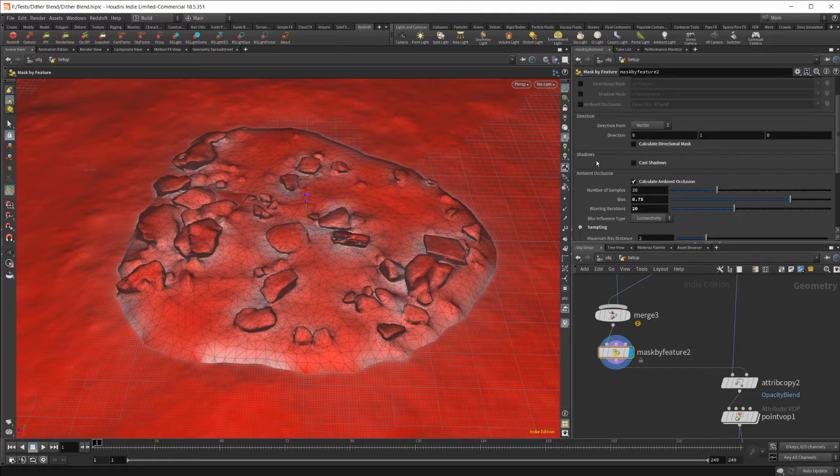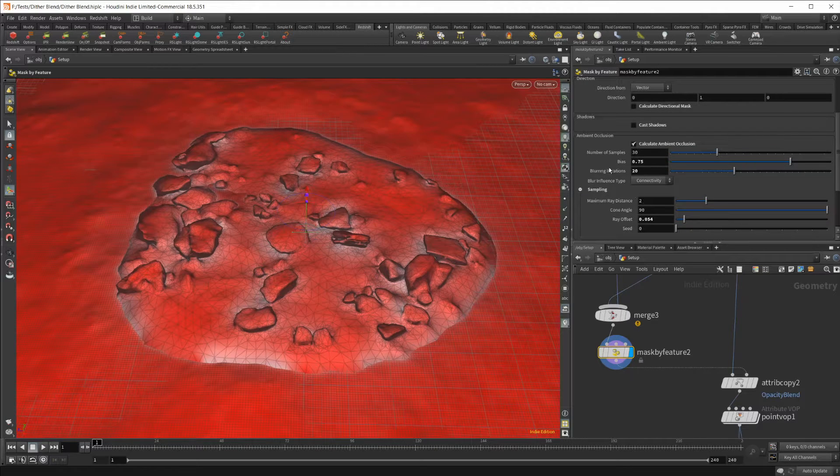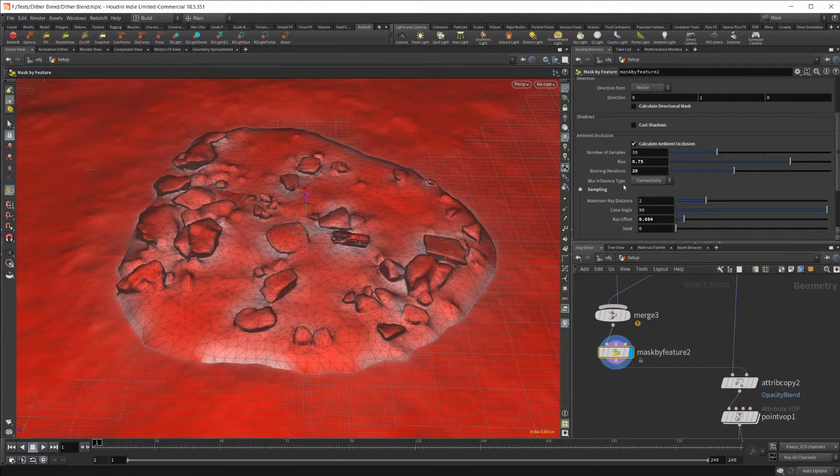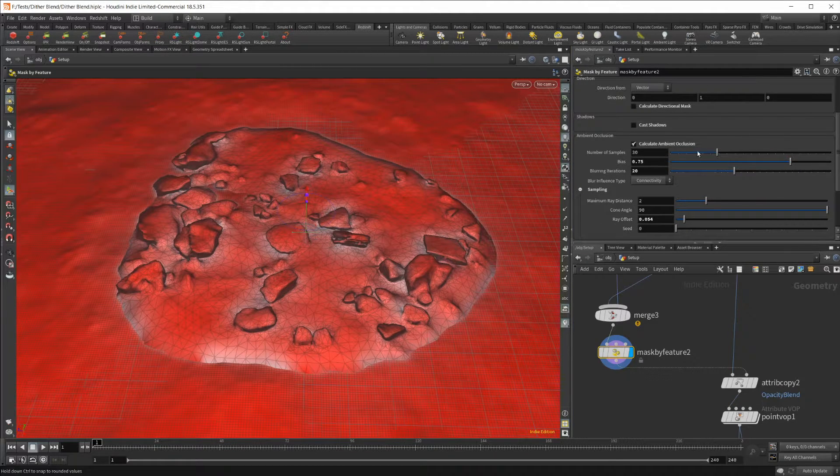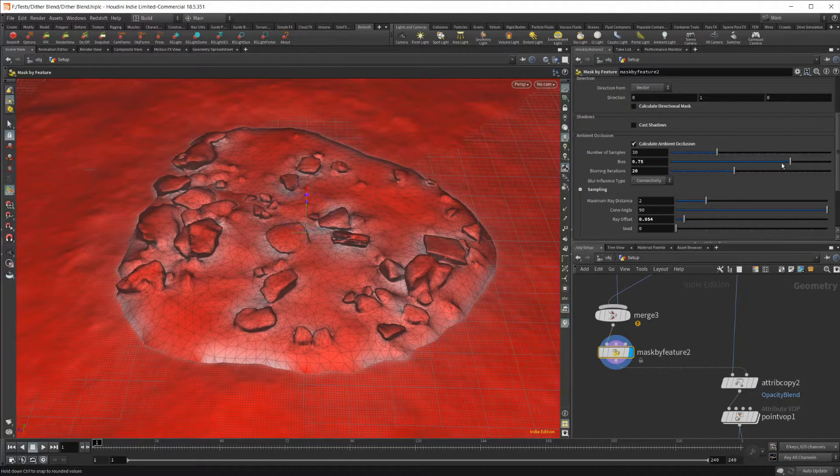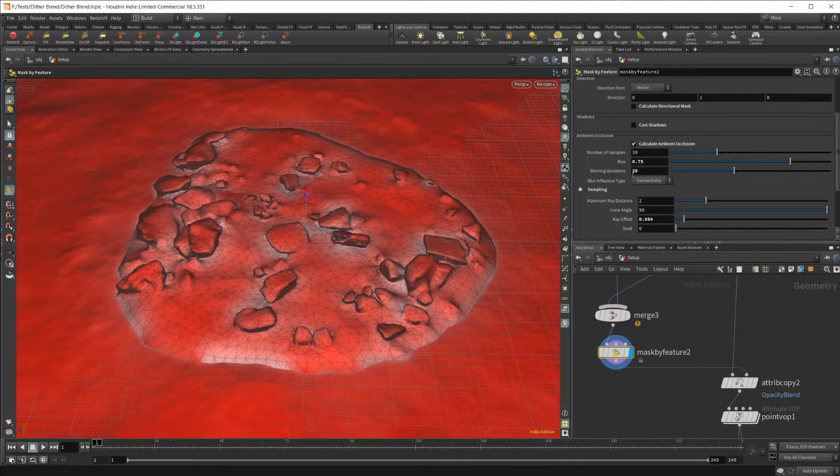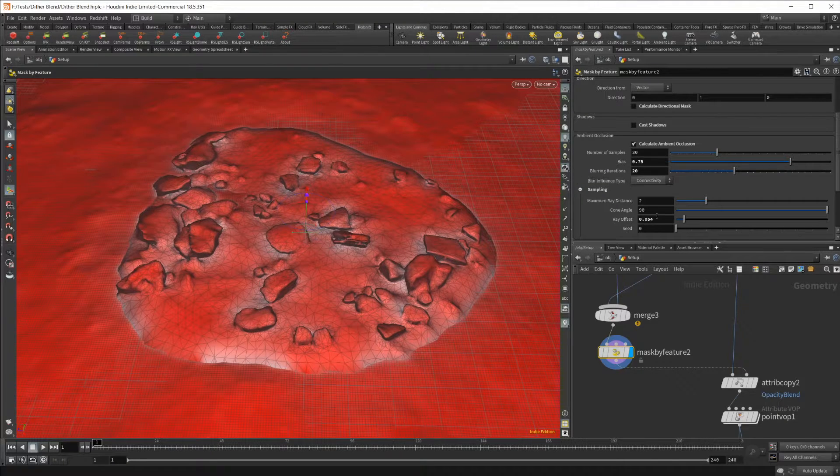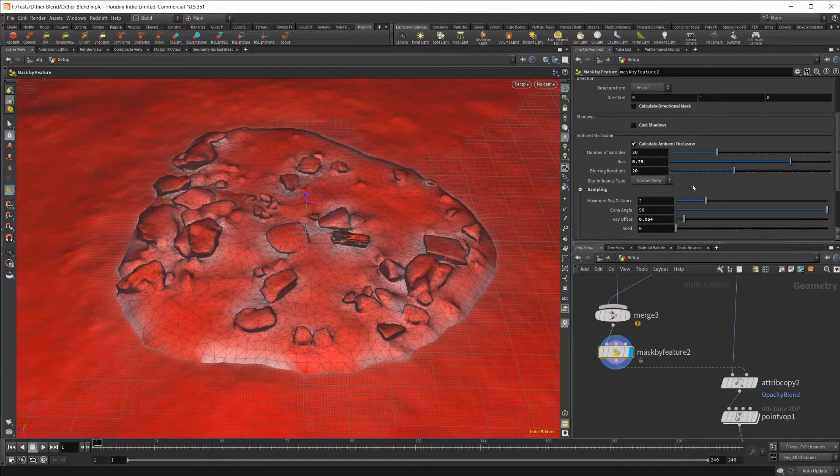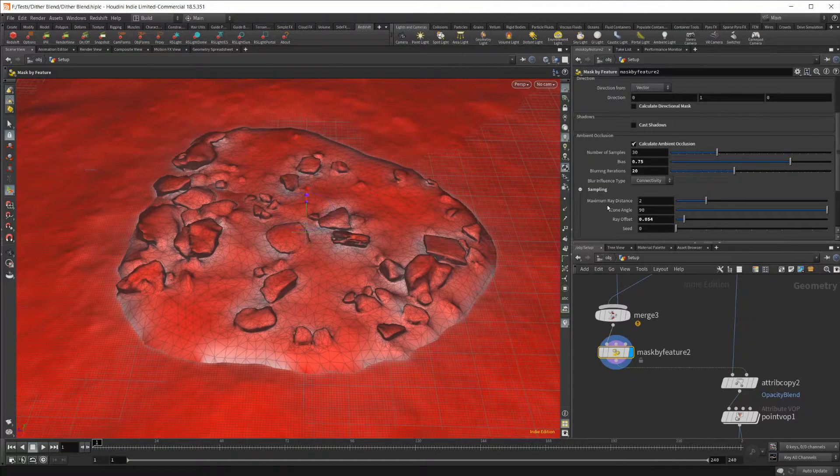Our opacity of our plane here in Redshift. Basically from about here to where it ends, that's where this mask is coming into effect. I have some pretty basic settings here. I've upped the bias a little bit. I think I upped the blurring iterations a little bit. Maybe that's default.